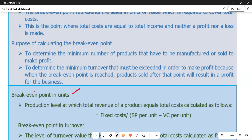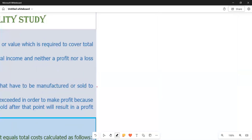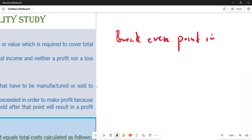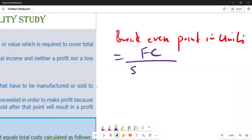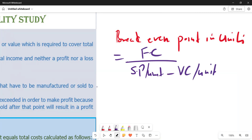Break-even point in units is calculated as follows: fixed costs divided by selling price per unit minus variable cost per unit. So fixed cost is the numerator, and the denominator is selling price per unit minus variable cost per unit. The formula is: Break-even point in units = Fixed Cost / (Selling Price per unit − Variable Cost per unit).